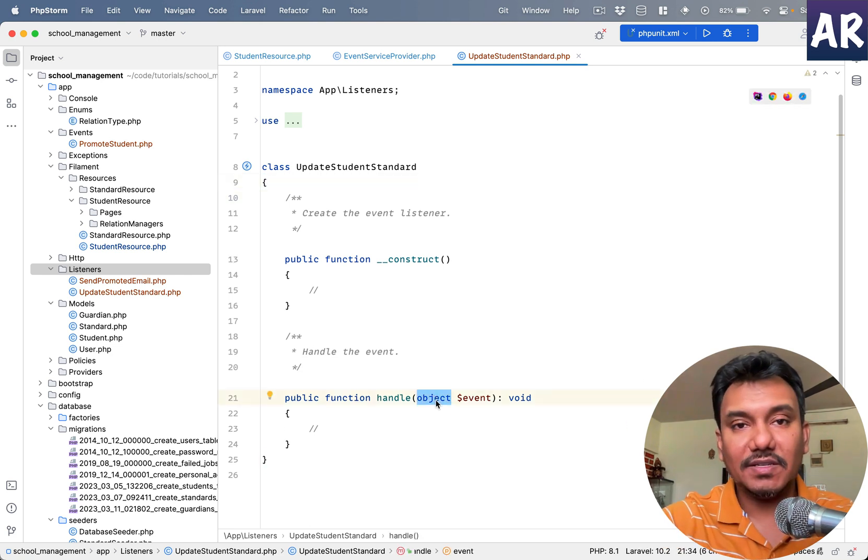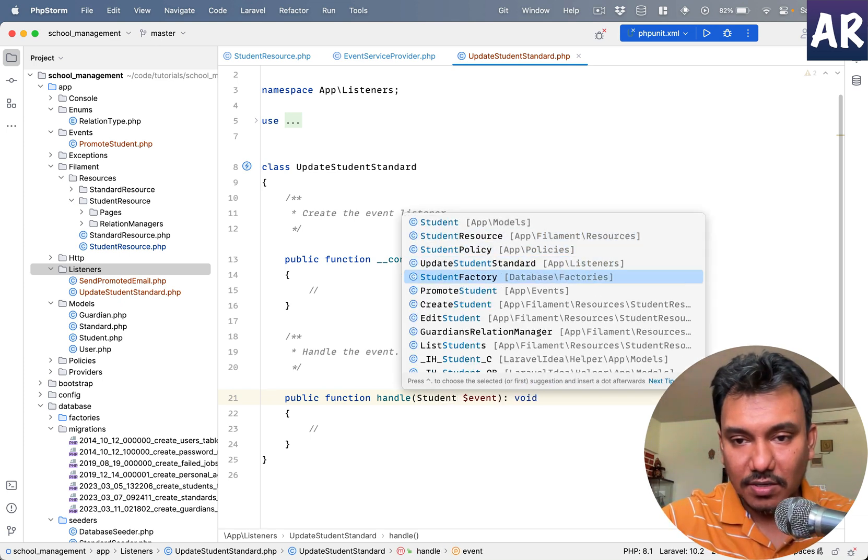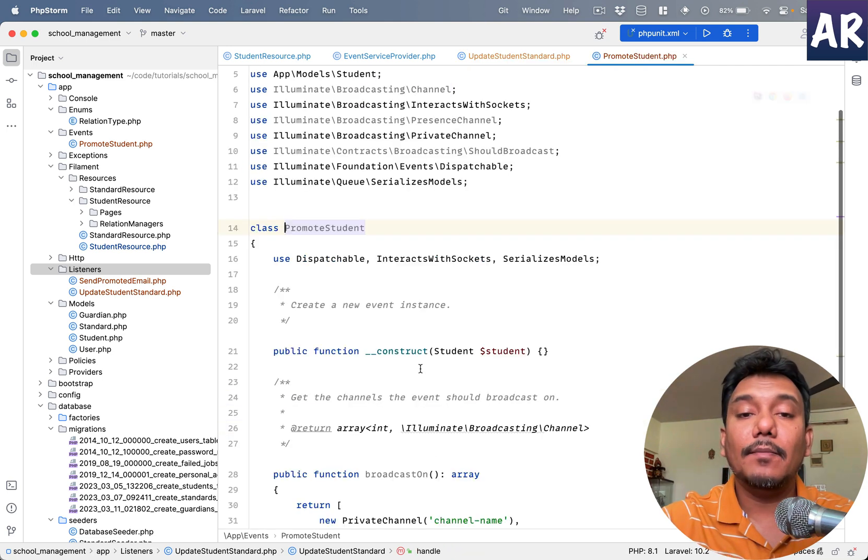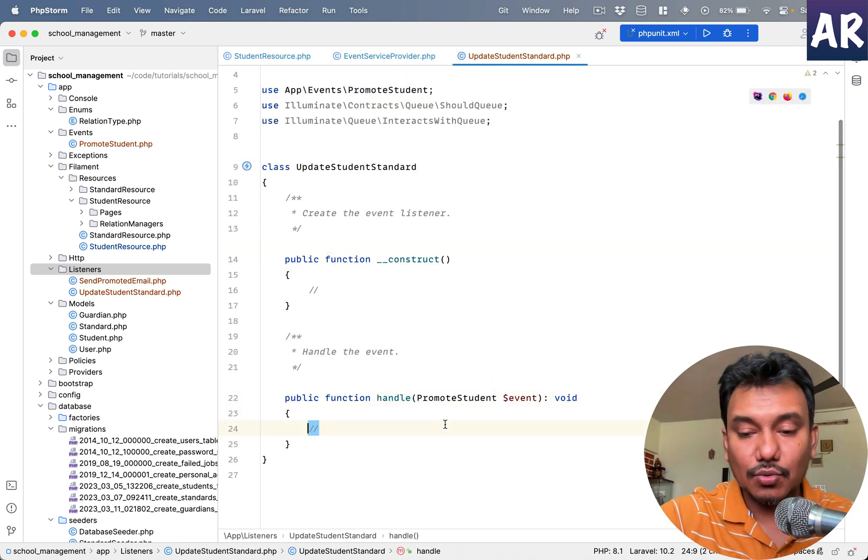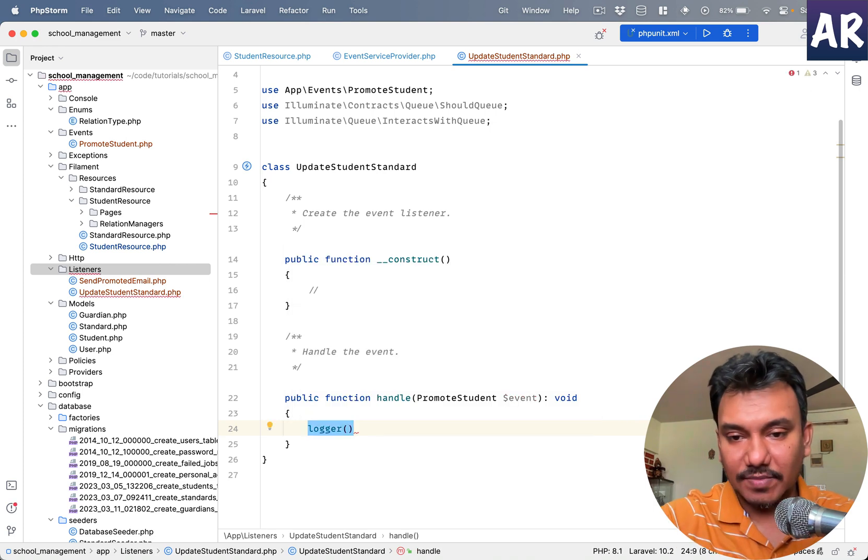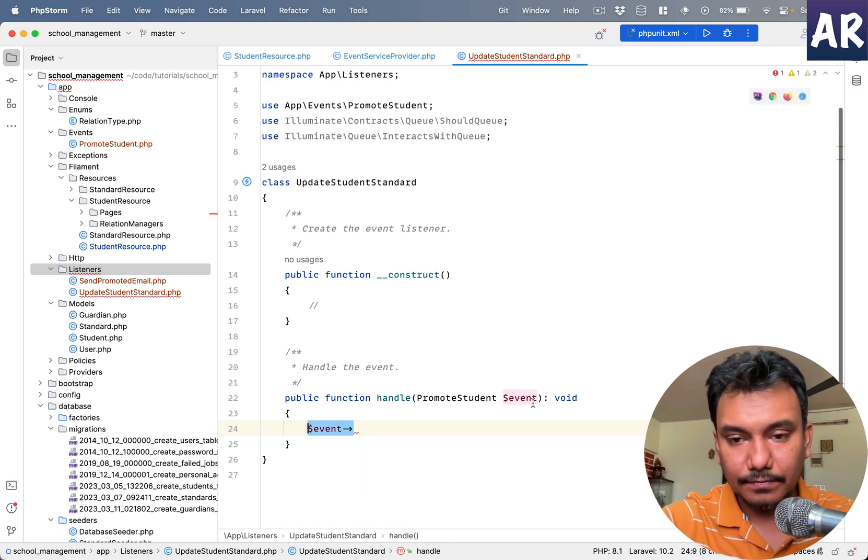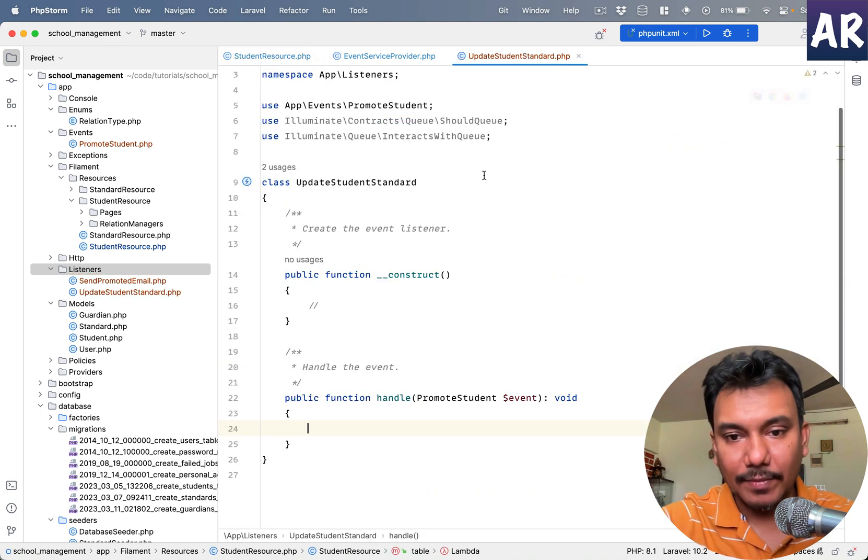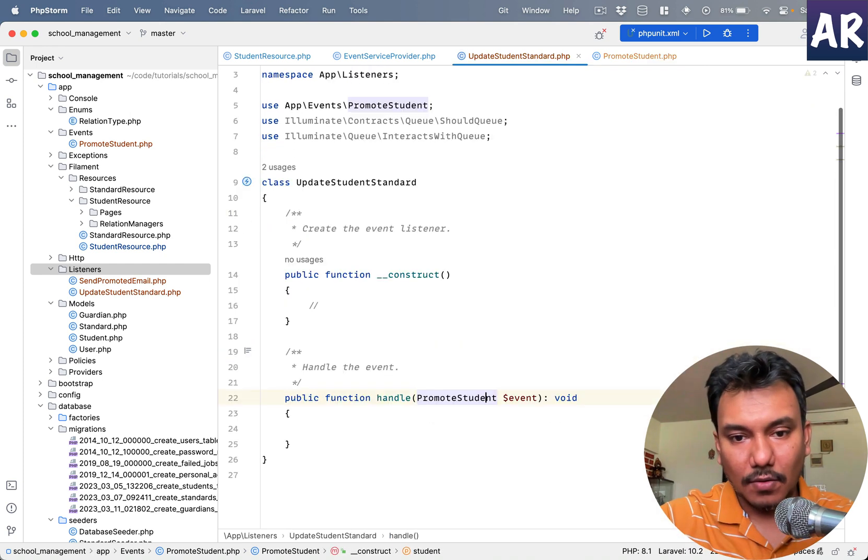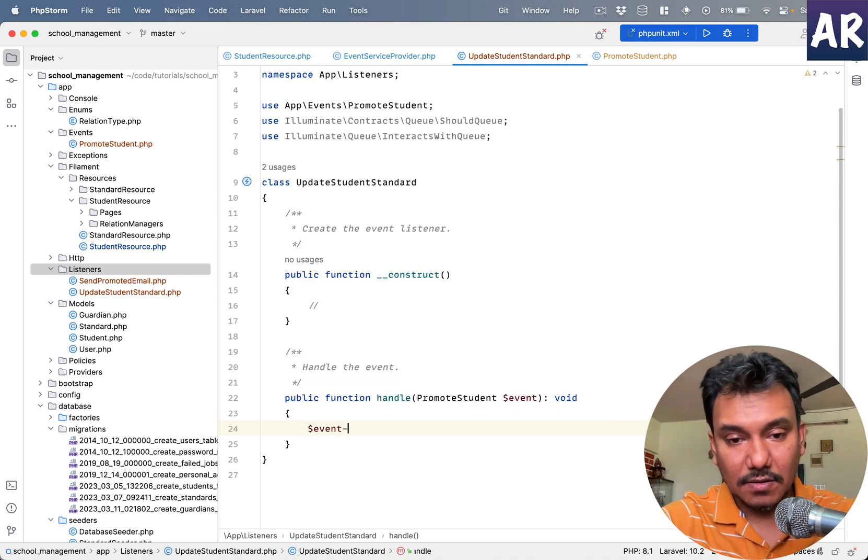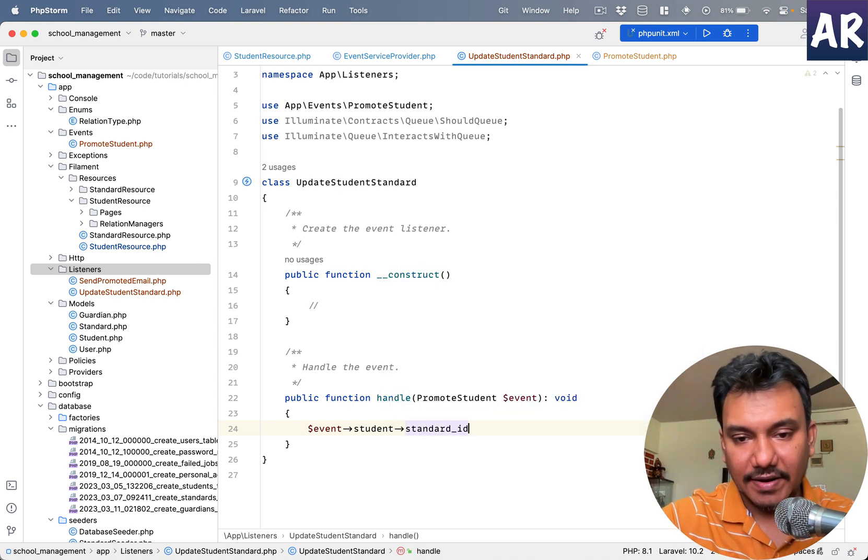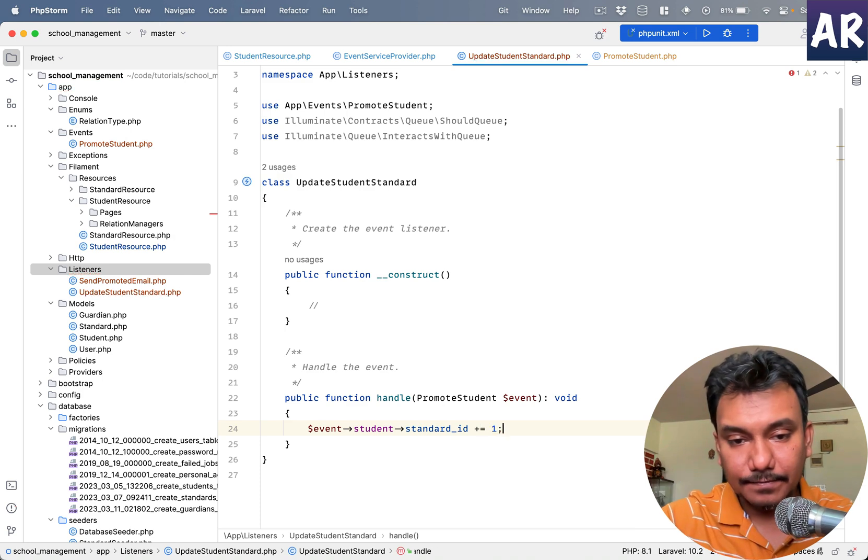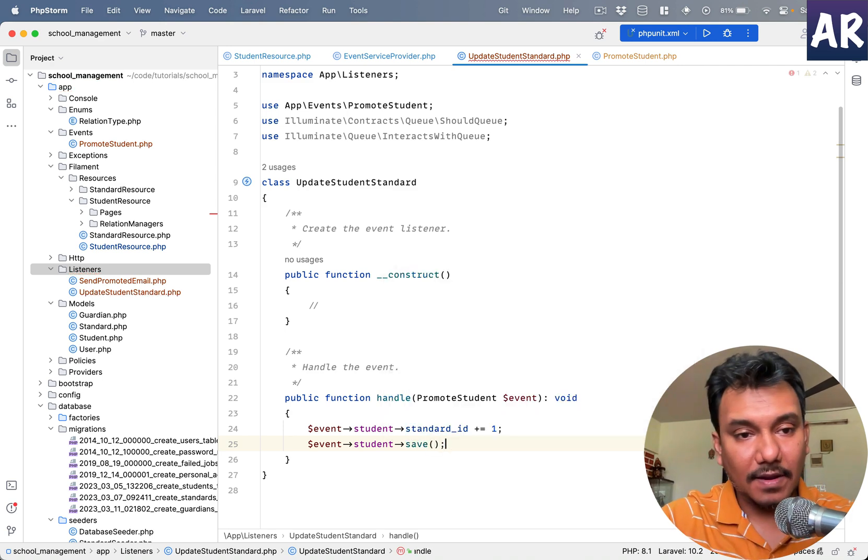So now how do we handle this? We can say this is of type student promoted or promote student. So with this event, promote student has a dollar student public variable, so I should be able to do something like dollar event student. Dollar event student standard ID plus equals one, dollar event student save, like so.